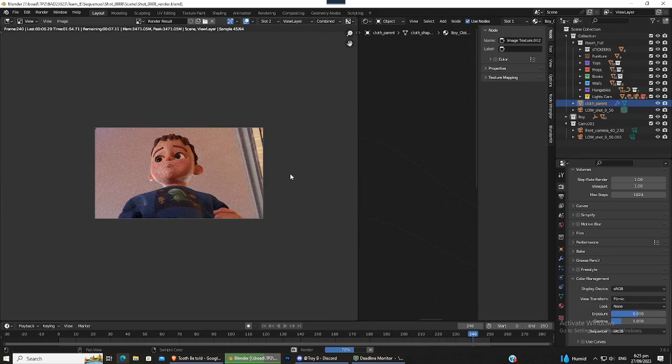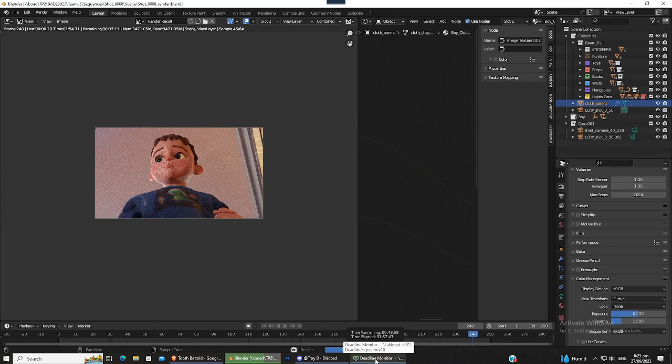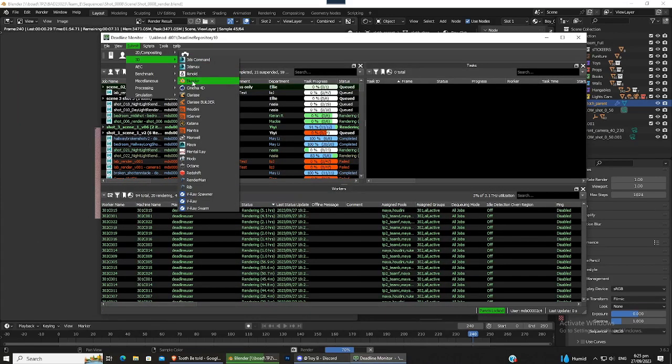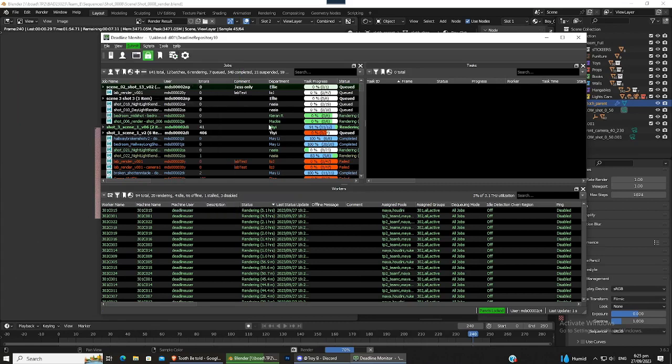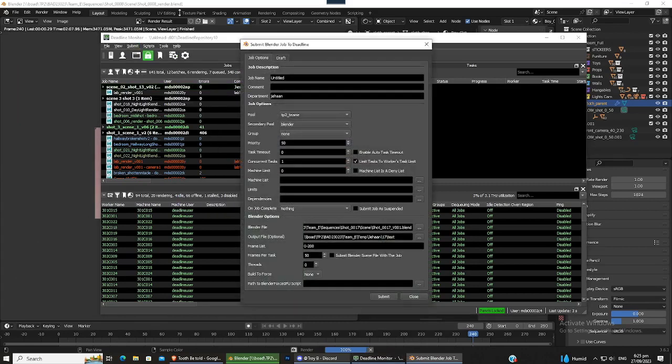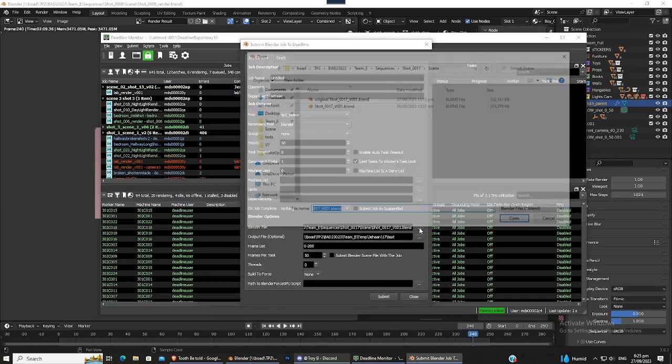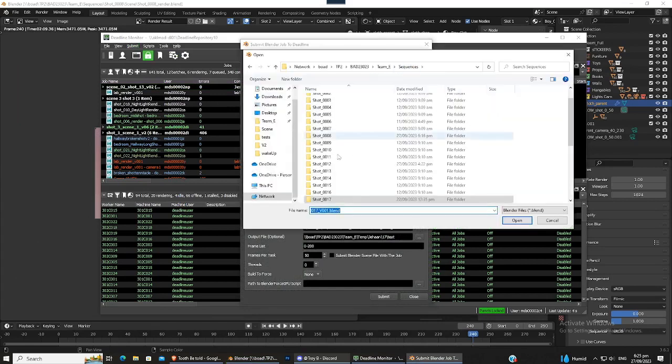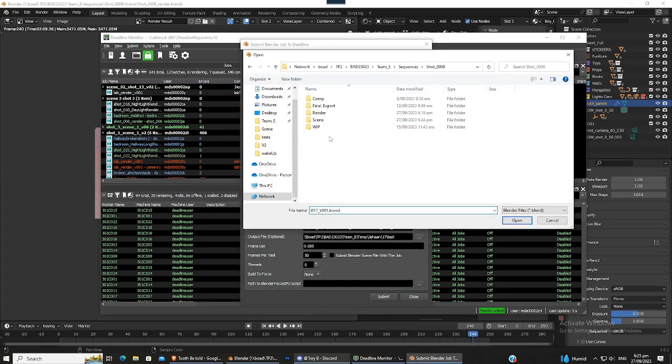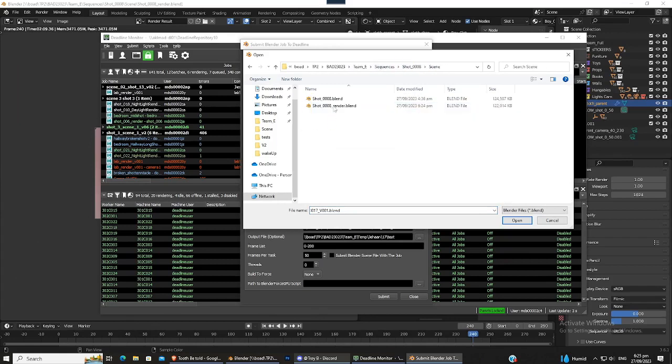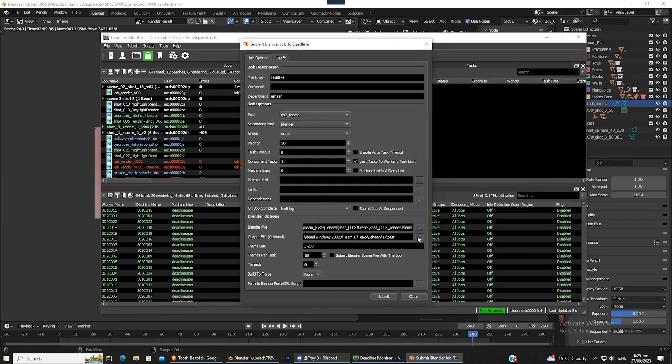I'll just wait for this render to finish and then just going into the Deadline monitor. And just go into Submit 3D and then Blender. And remembering this is shot 8, we can go into the Blender file, go to shot 8 render. Scene, scene, and then this one that is for rendering. And then this is where the output file is.